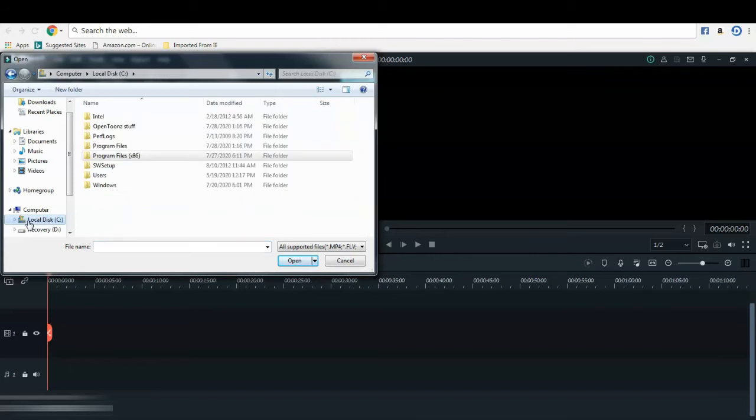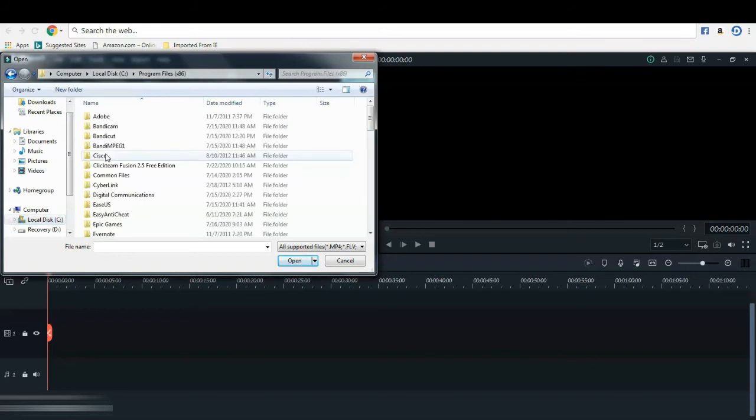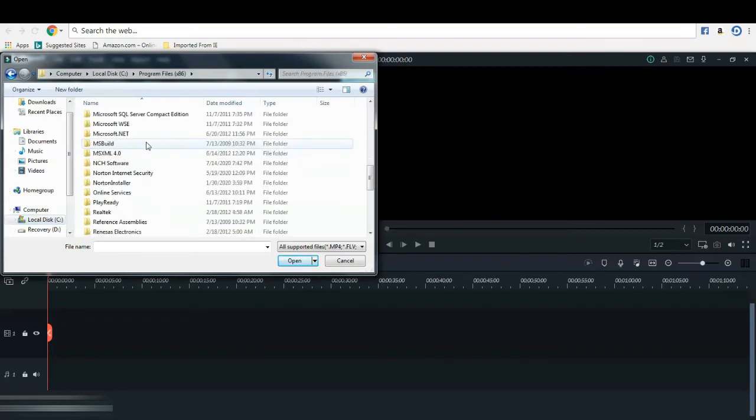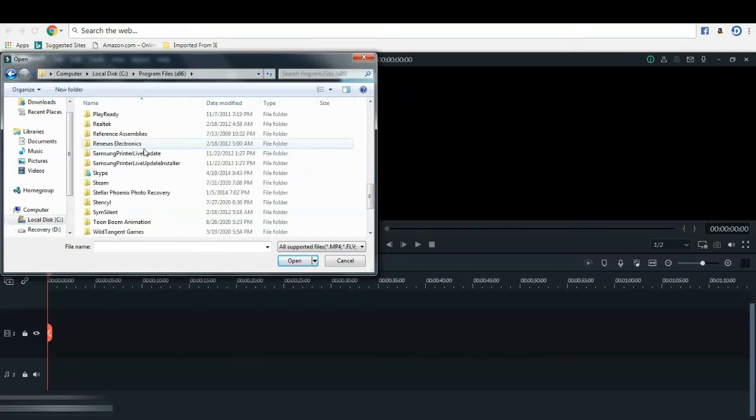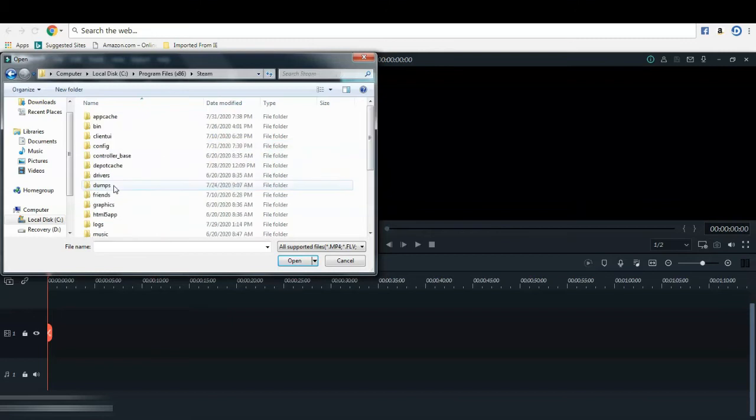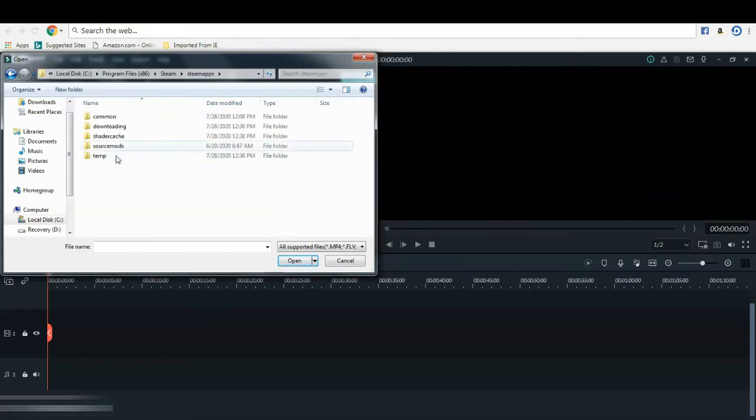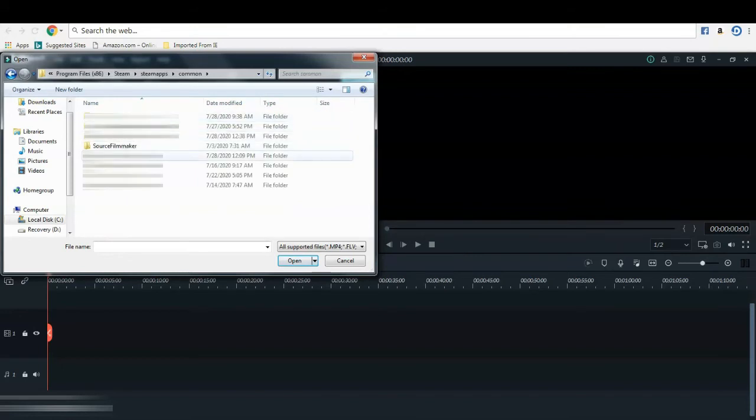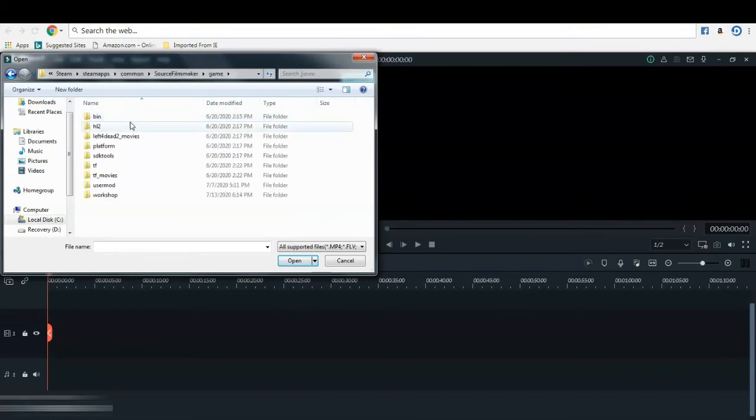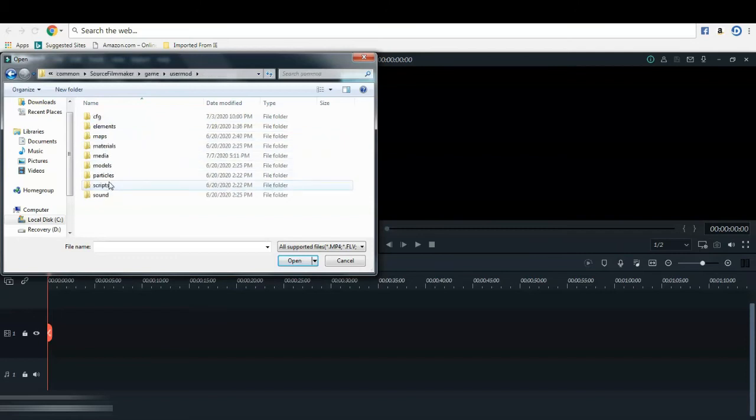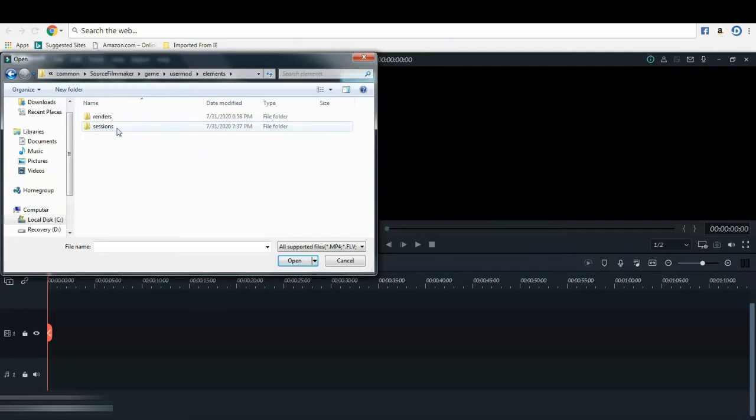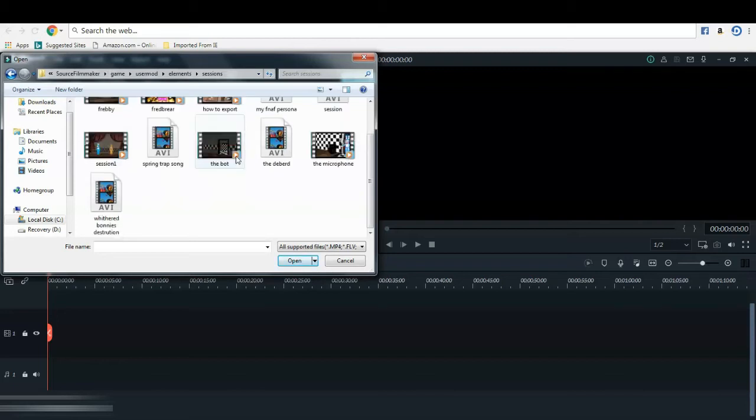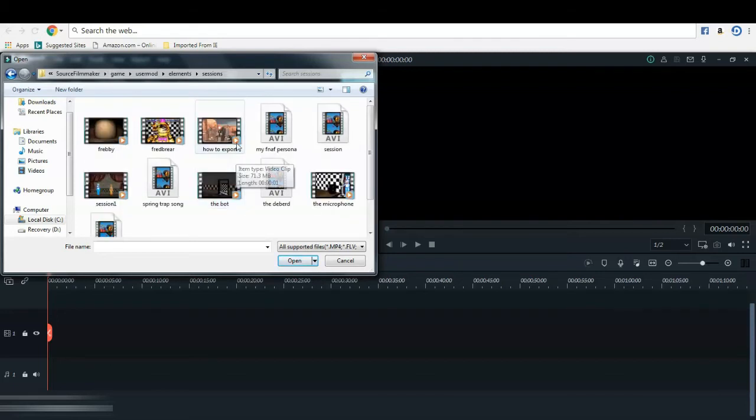You click local disk C, program files, scroll down until you find steam, and then steamapps, common, and then Source Filmmaker, and game, and usermod, elements, sessions, and this comes up.